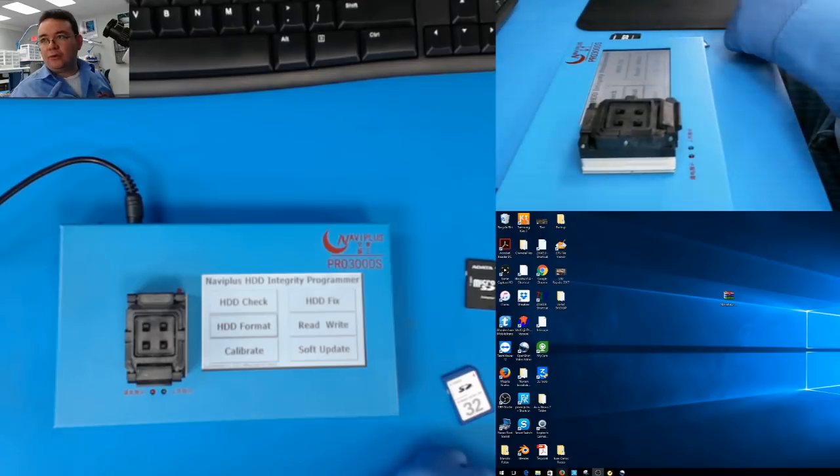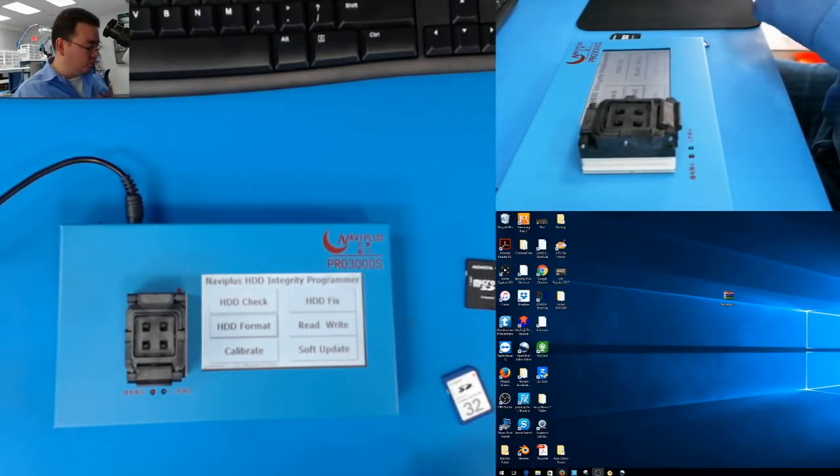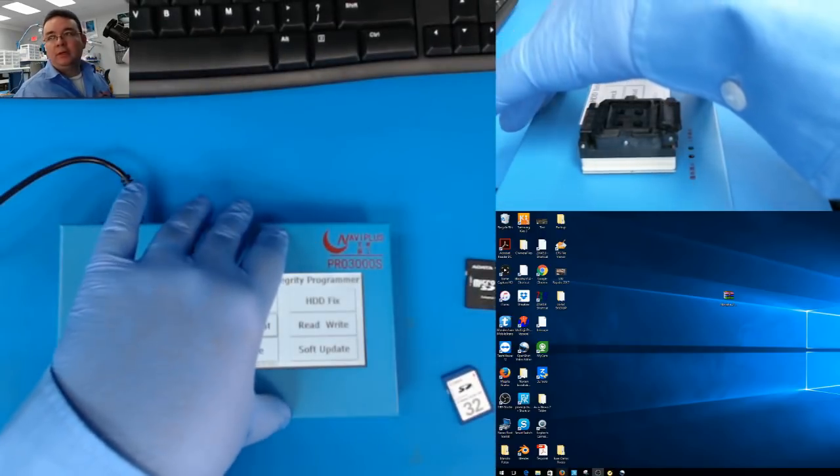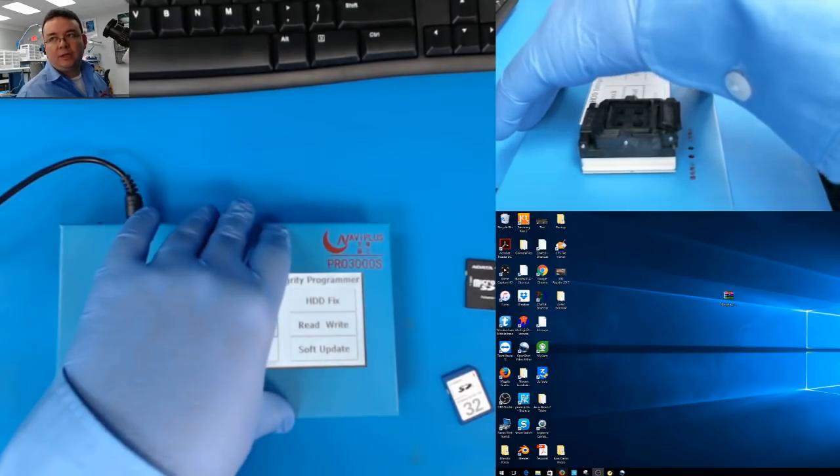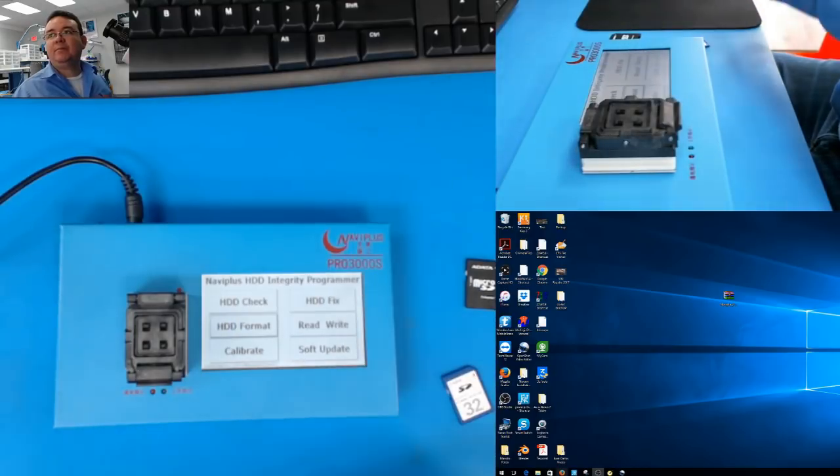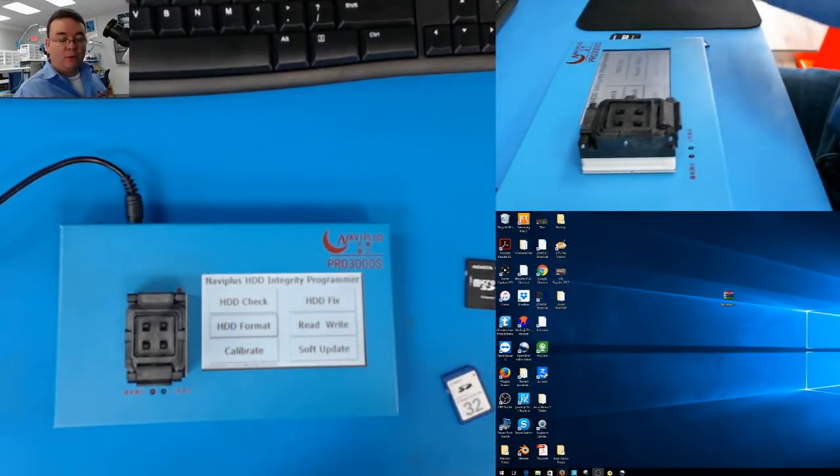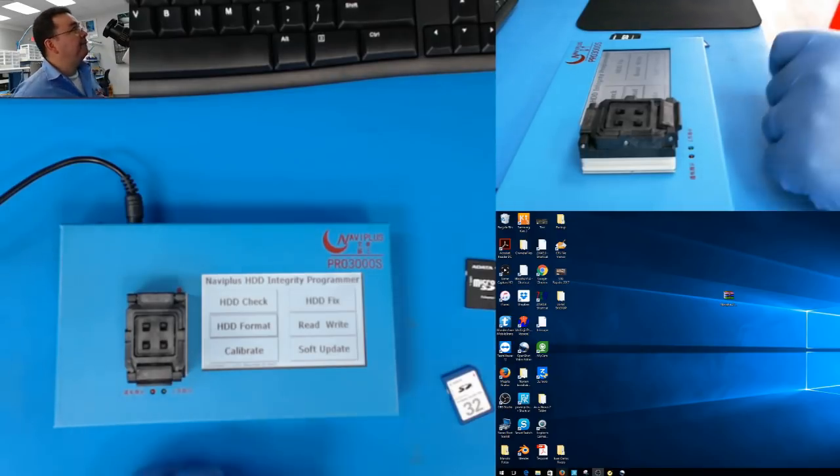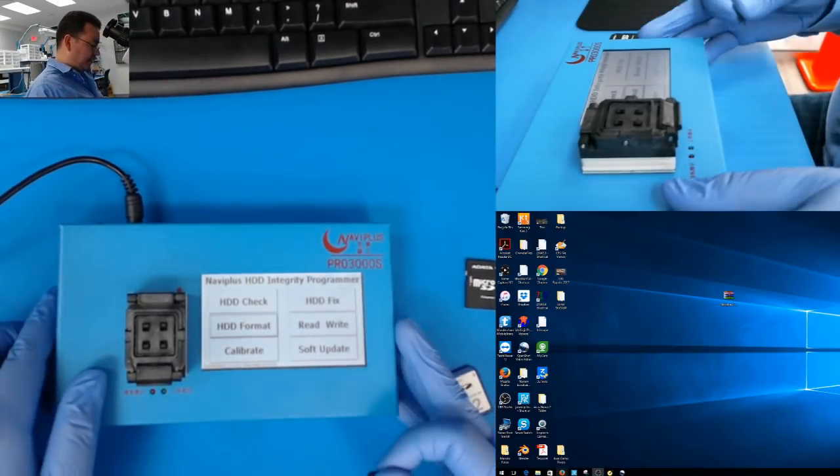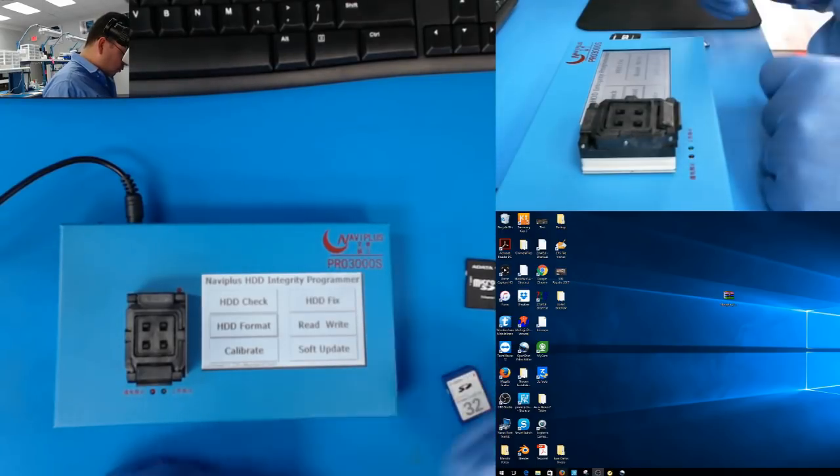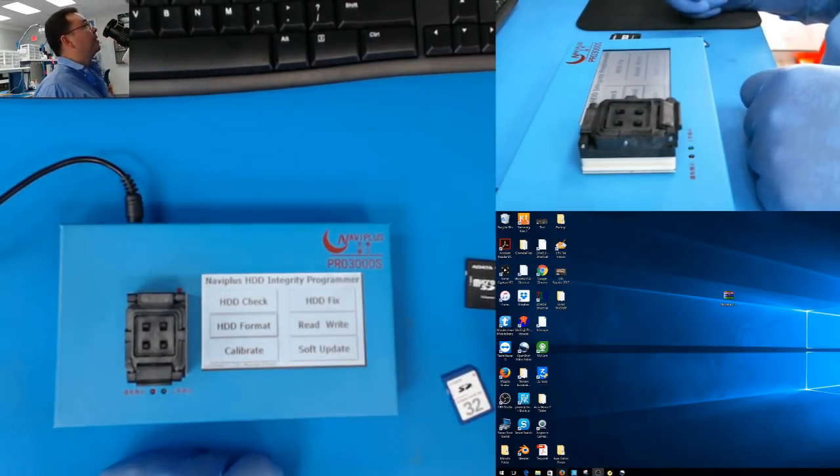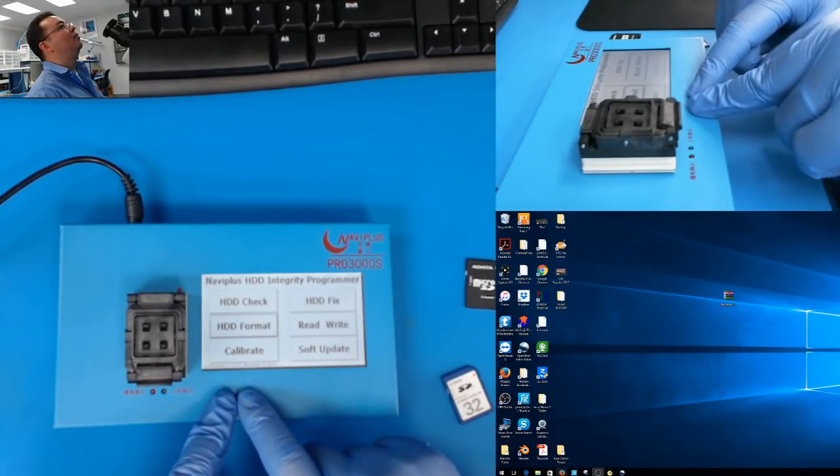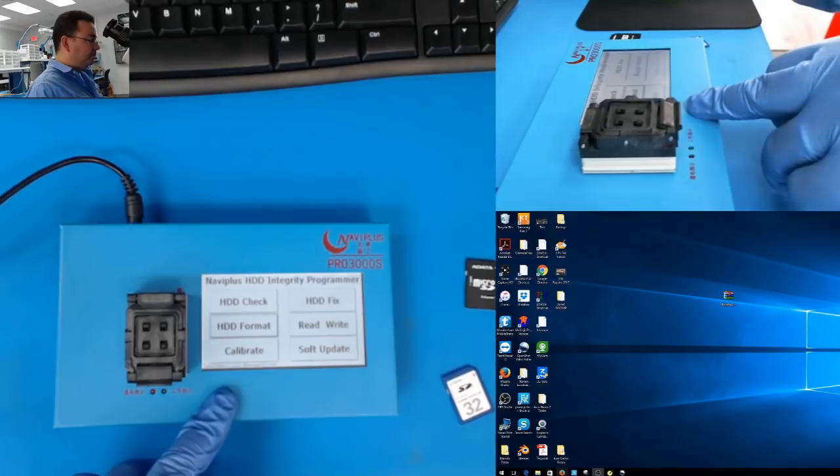Today I am going to show you how to do updates on UNAVI Plus Pro 3000 S. The version I have here is 1.1.291.